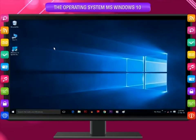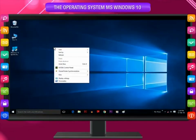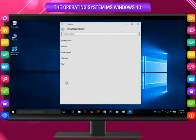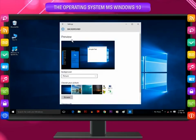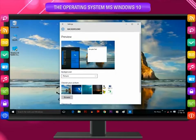Right-click anywhere on the desktop away from the icons. A pop-up menu will open. Select Personalize. The personalization dialog box will appear. Click on the background option. Choose your picture and click on it. The desktop background or wallpaper will appear on the monitor. The wallpaper is now changed as per your choice.